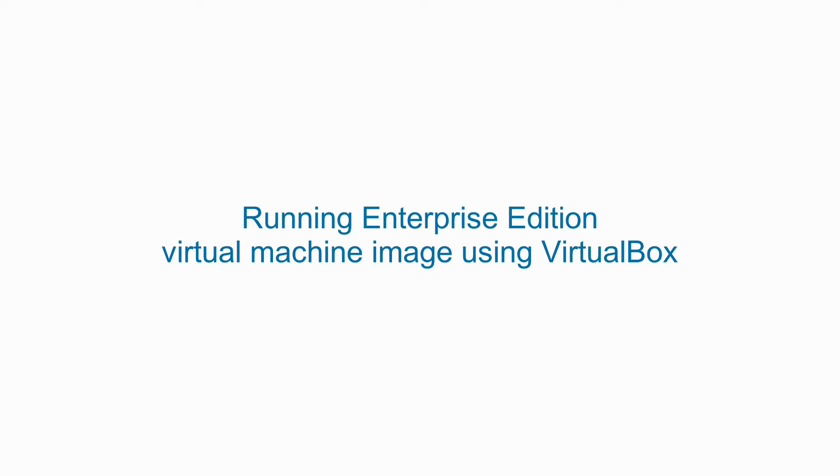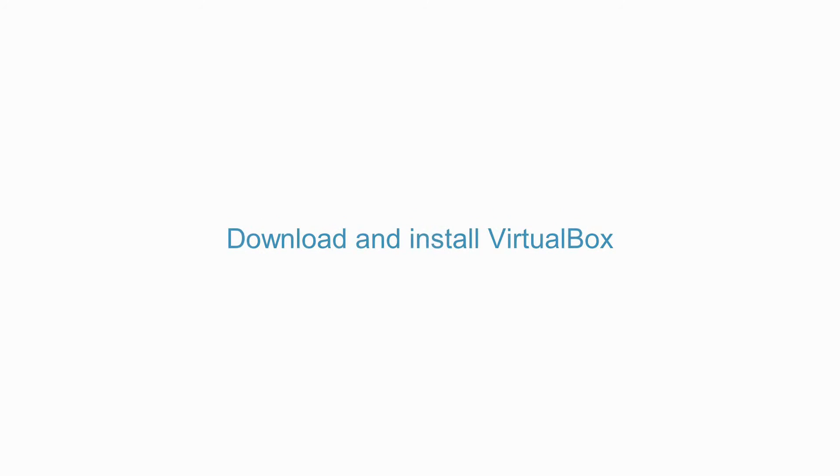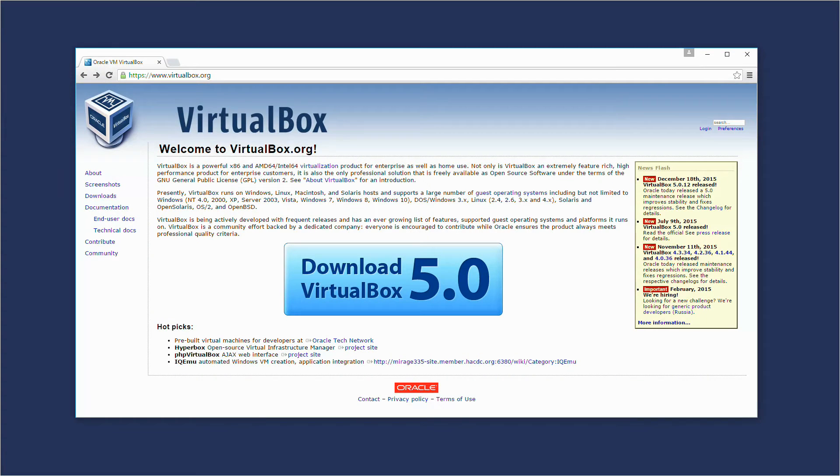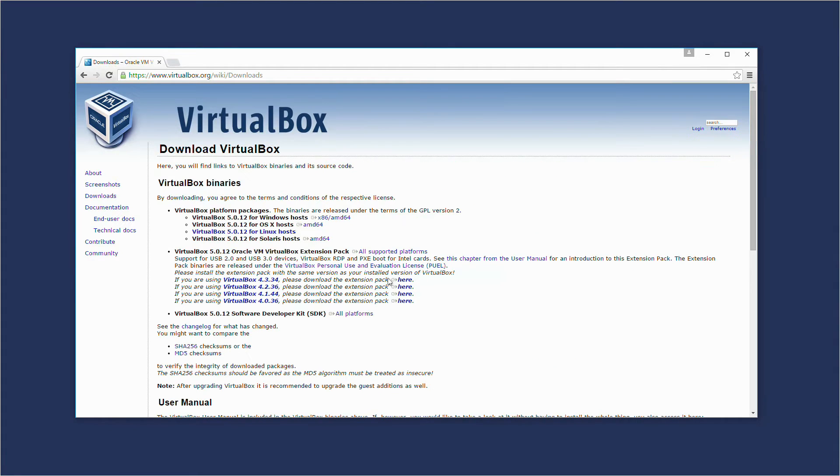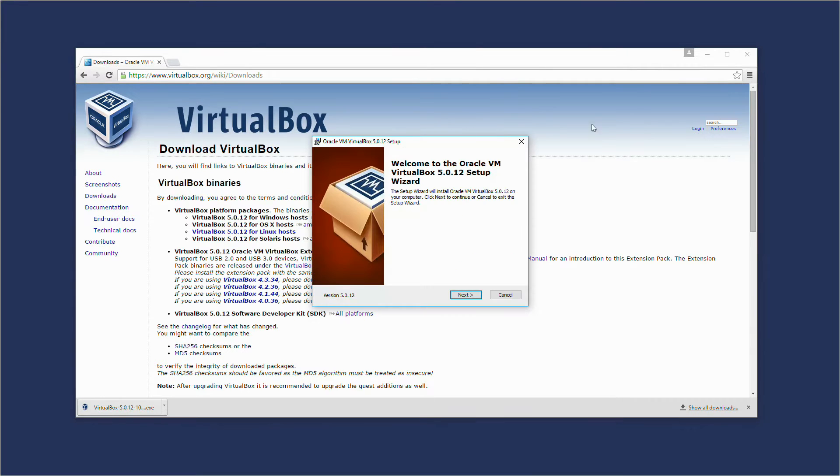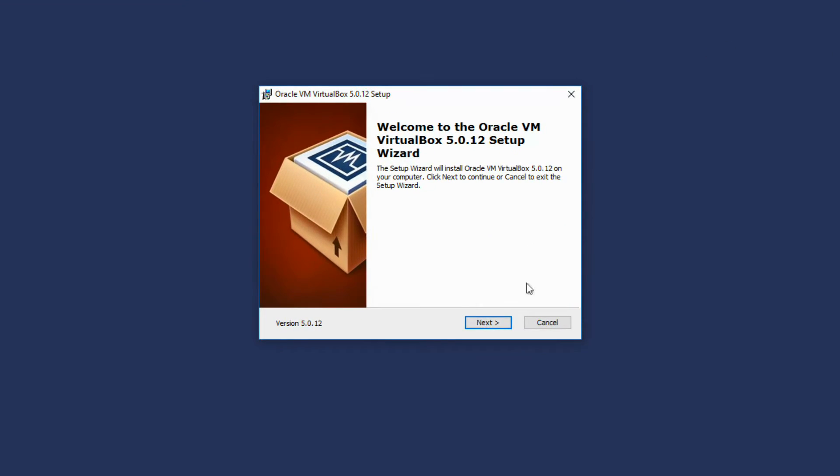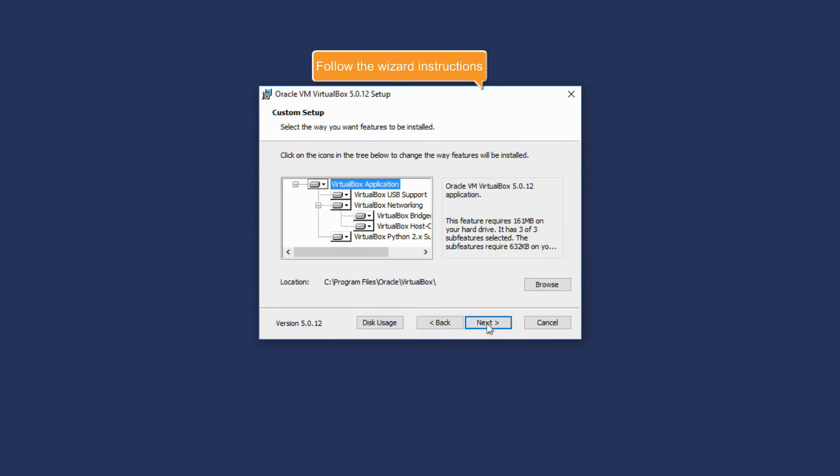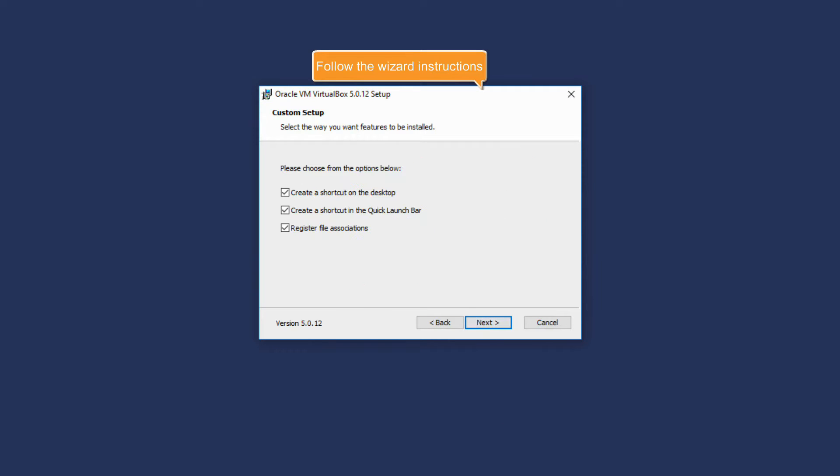Running Enterprise Edition Virtual Machine Image using VirtualBox. Download and install VirtualBox. On the VirtualBox website, choose the version suitable for your operating system and download the installation file. Double-click it to launch the installer and follow the Setup Wizard instructions.